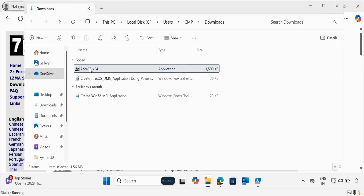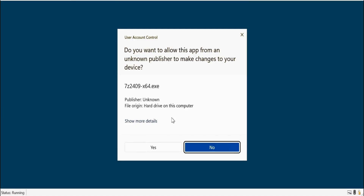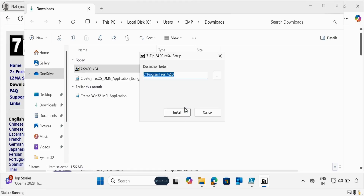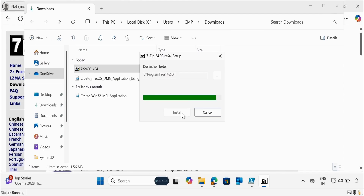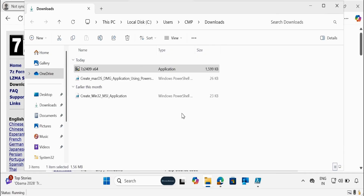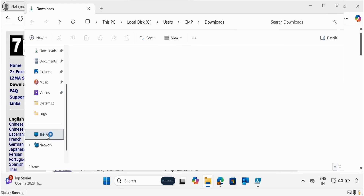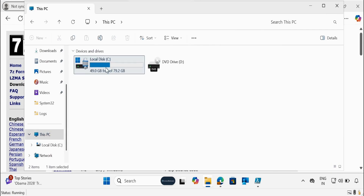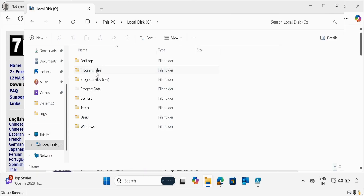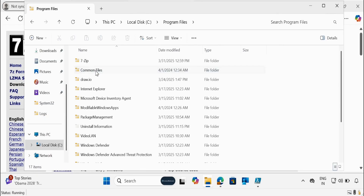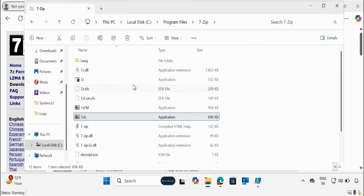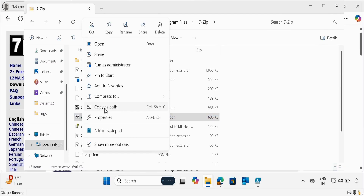Let me install this application. Now we have successfully installed 7-Zip. Now we have to find the path of this application. Go to the C drive, then Program Files, then the 7-Zip folder, and copy the 7-Zip application file location using Copy as Path.